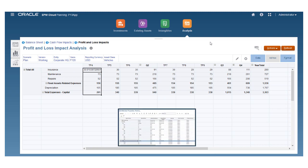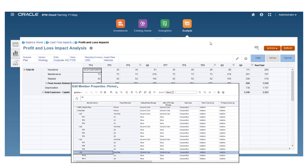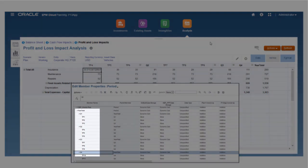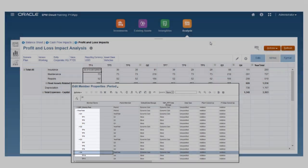End users will notice the period dimension has 13 members instead of 12, and P13 members are added to year total.